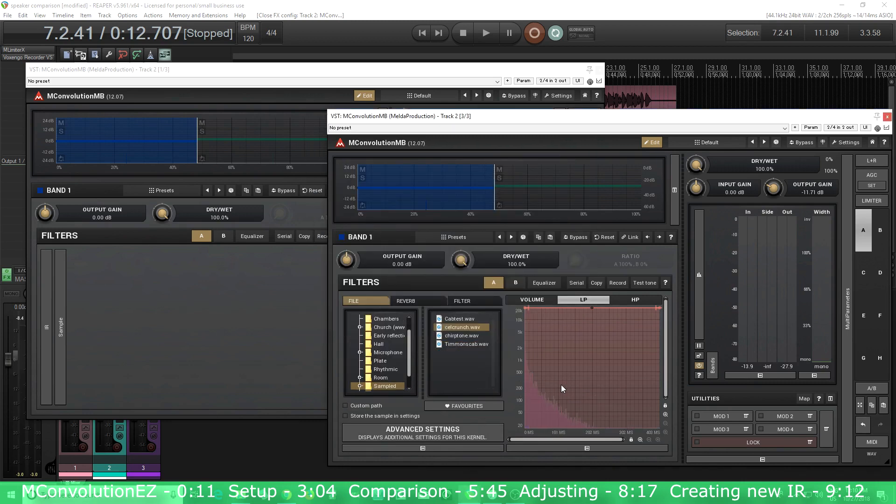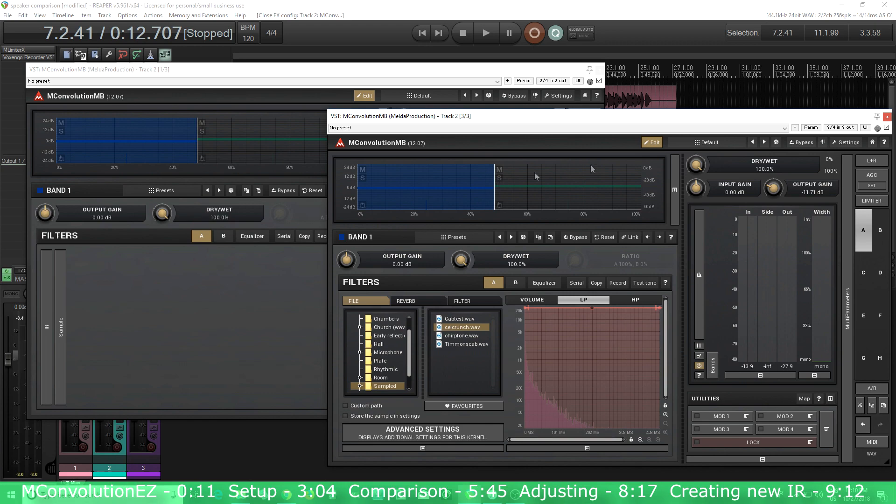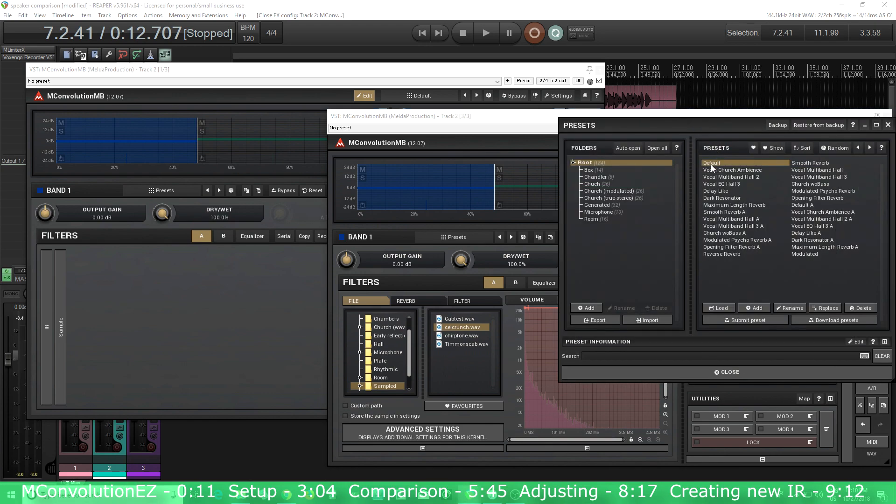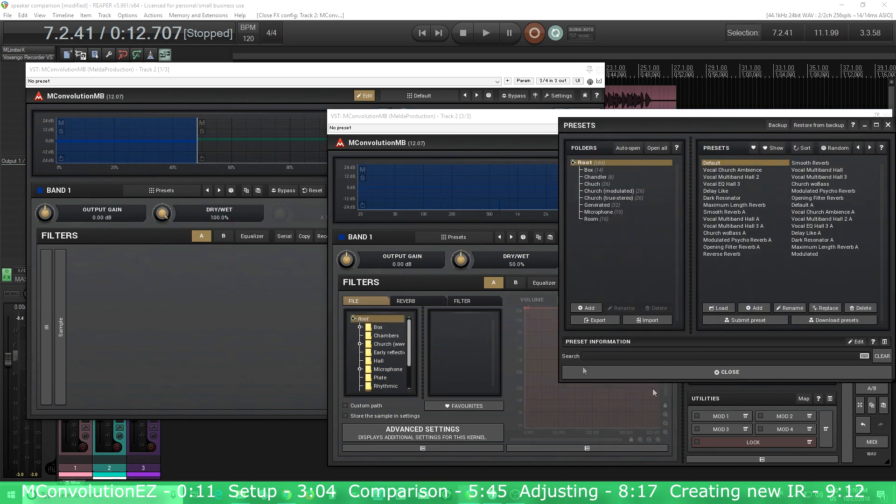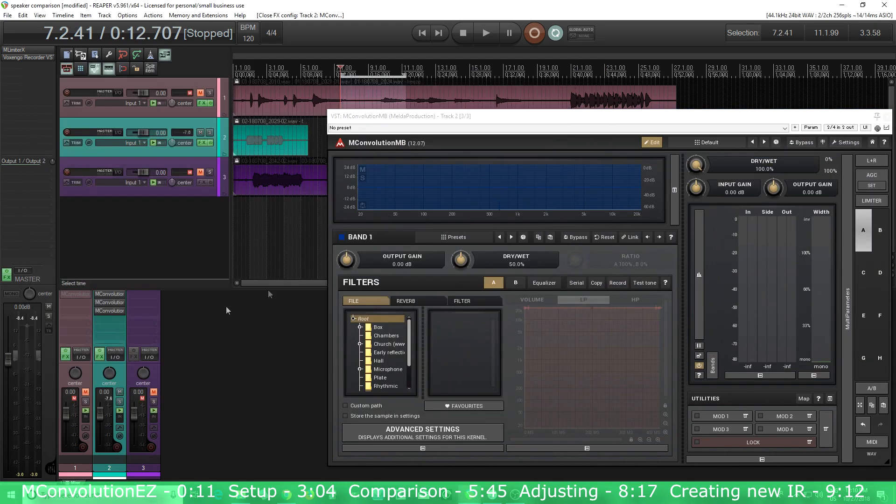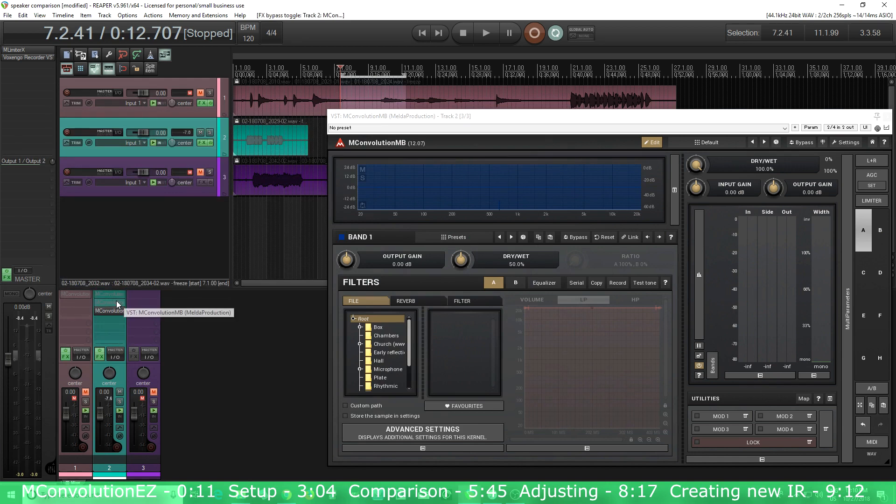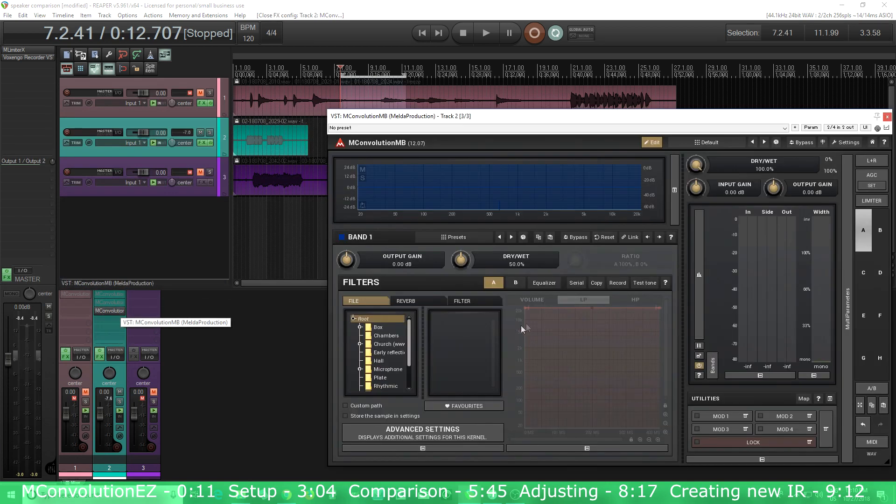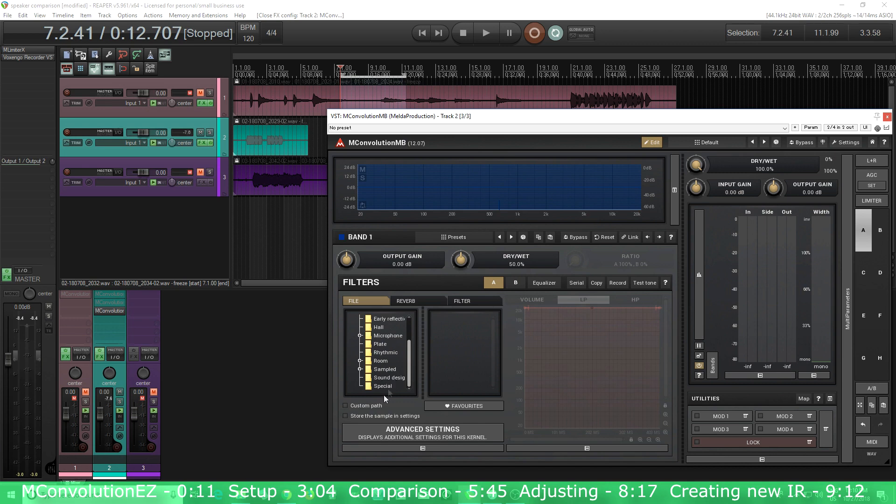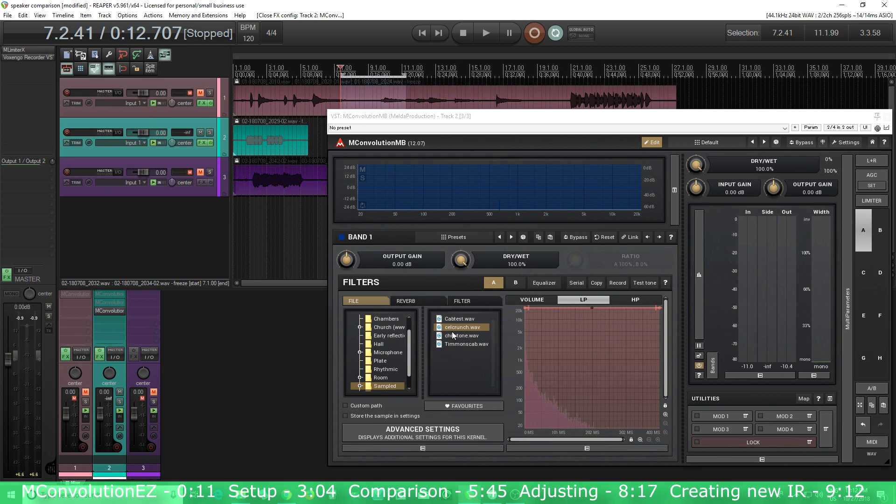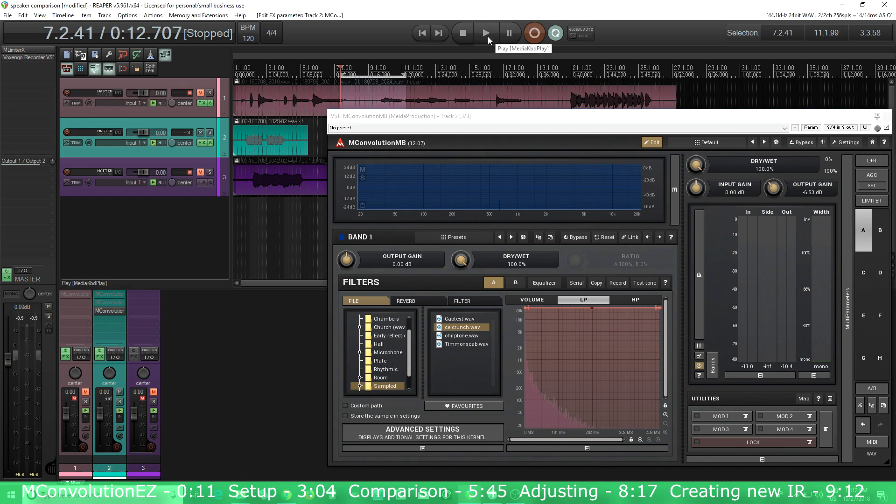So this is our new impulse response that is combining the other two. Let's see here. I might just want to start a new default preset. Turn these other two off, so I just have this one, and then I'll go into sampled here, and Celestian Crunch. Okay. So here's my final impulse response. Next thing I want to do is just turn down the output gain a bit, just so I'm not clipping. And then let's listen to it.